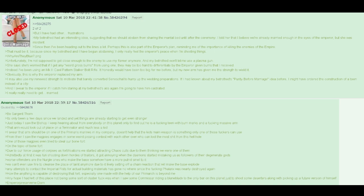Obviously, this is why the emperor replaced my arm. I may also use my renewed strength to motivate that barely converted seneschal to hurry up the wedding preparations. If I had known about my betrothed's purity before marriage idea before, I might have ordered the construction of a town instead of a city. And I swear to the emperor, if I catch him staring at my betrothed's ass again, I'm going to have him castrated. I really, really need to get married.